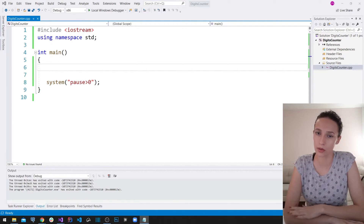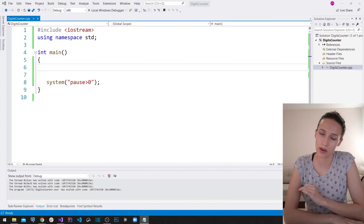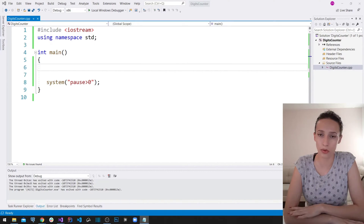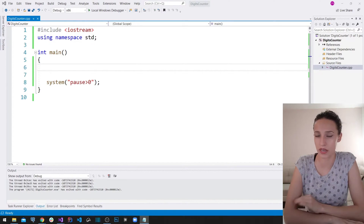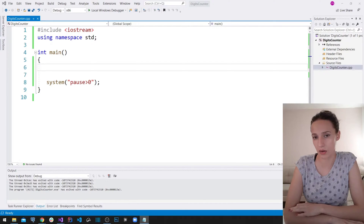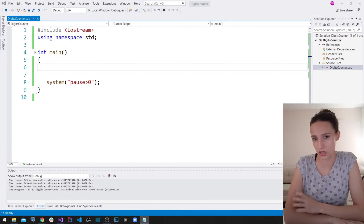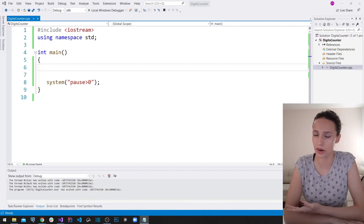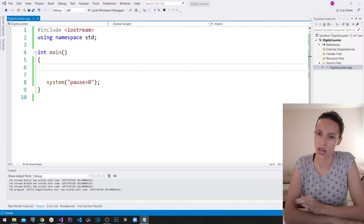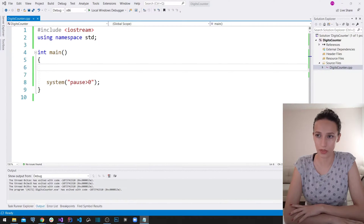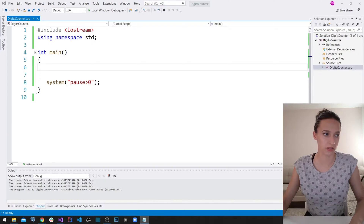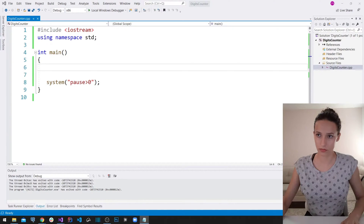We are going to show how the while loop is used with one more example. The program I want to build today is going to count how many digits a number contains. The user is going to enter a number and we will write a program to count how many digits are in that number.